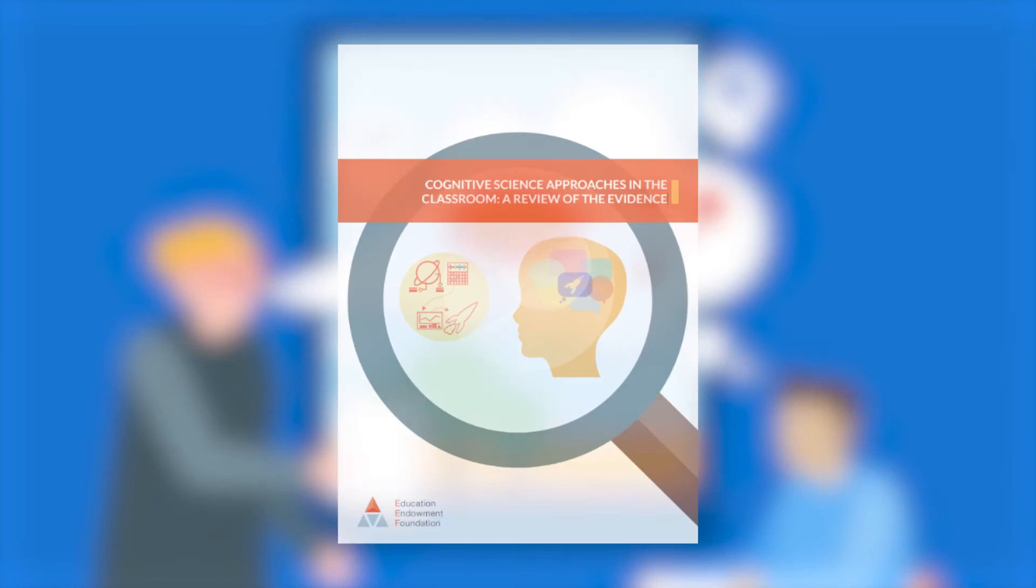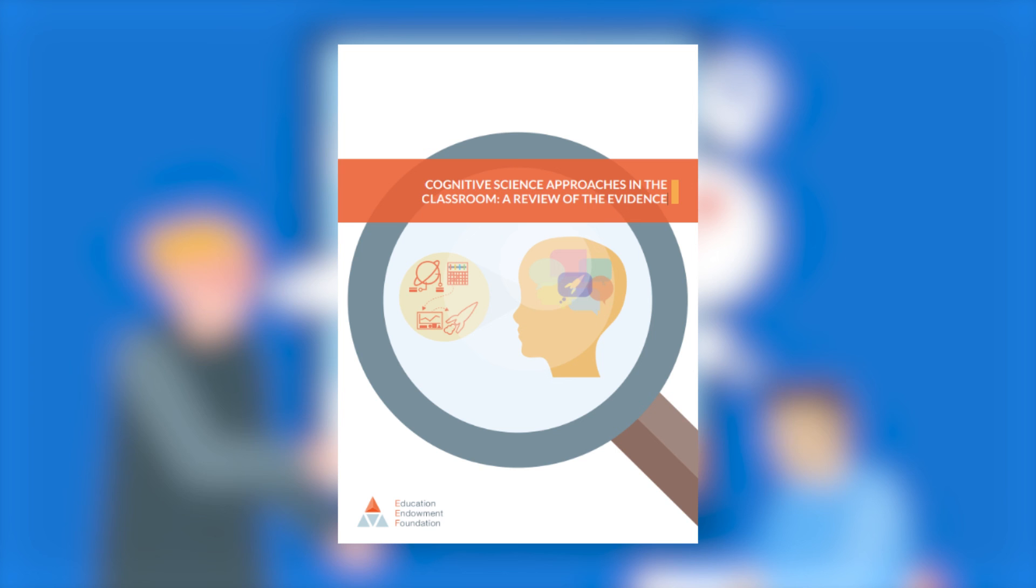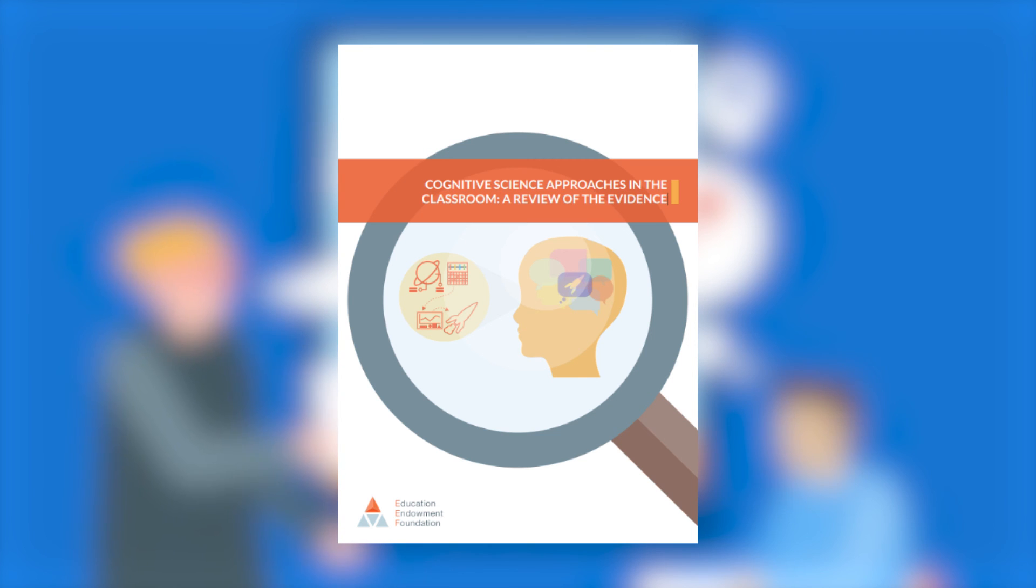For more information about managing cognitive load and some of the approaches described in this animation, download the EES Cognitive Science Evidence Review from our website.